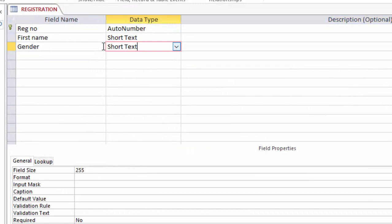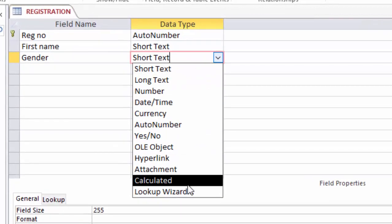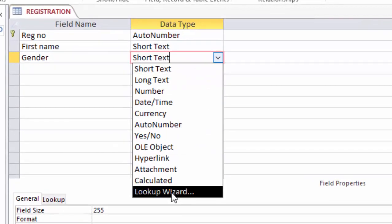This gender field - for the data type I will modify it and choose lookup wizard. This one will help me write the options for that field.